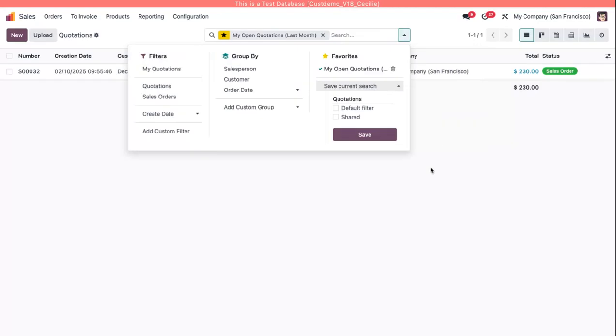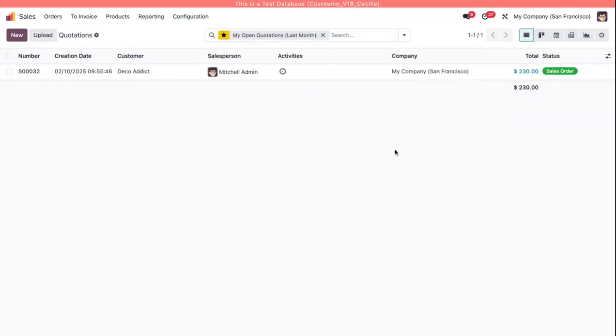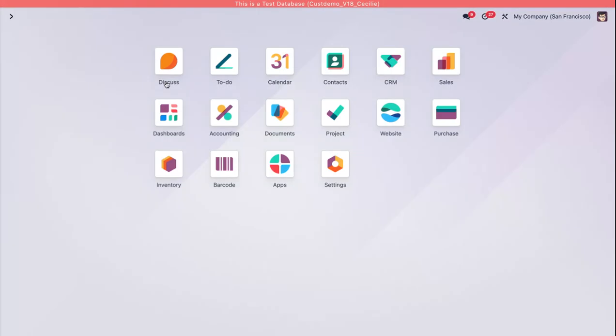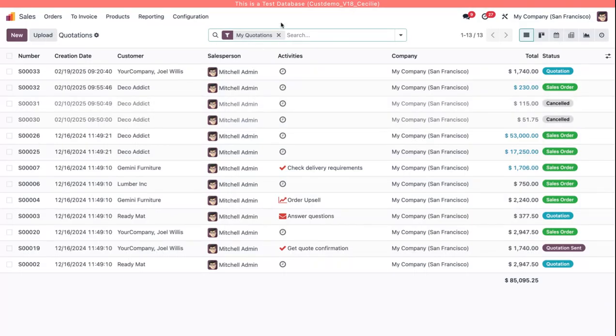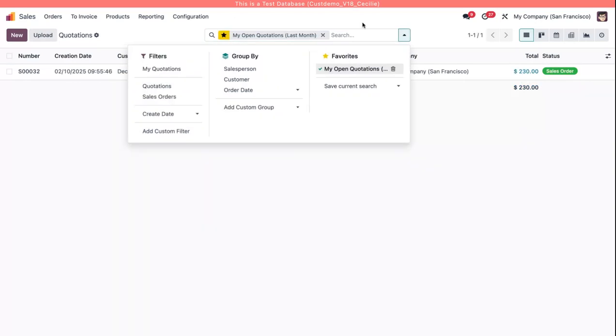So now I click save and you can see that this is now a favorite view. If I leave the sales app, come back in, the first filter is just my quotations still, but now I have this favorite available to me.